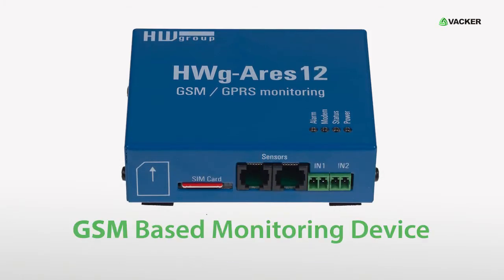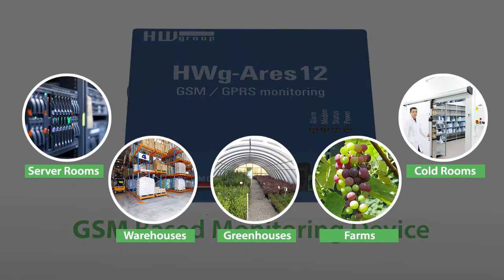This is GSM-based monitoring device for server rooms, warehouses, greenhouses, farms, cold rooms, etc.